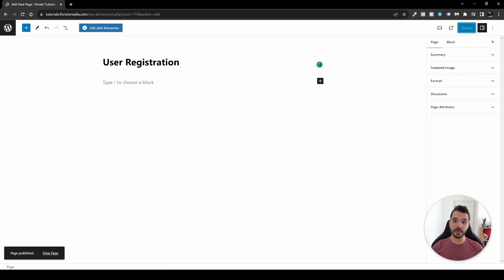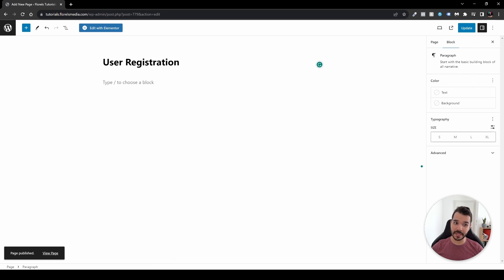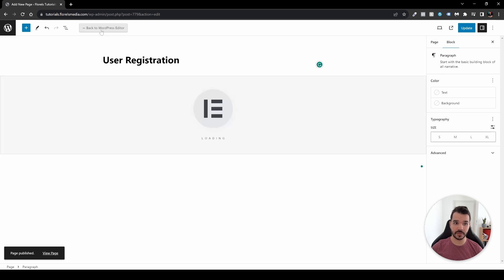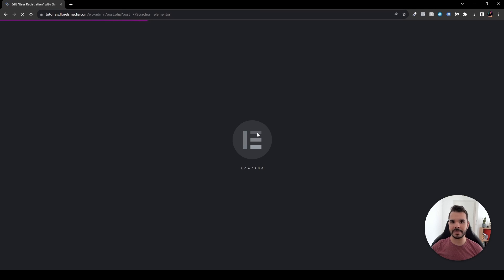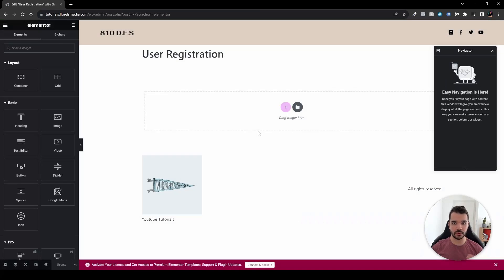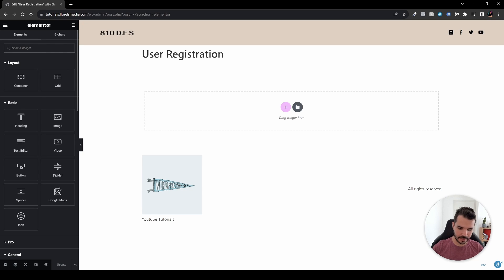Head over to Pages and add a new page. Call it 'User Registration' and hit Publish. If you're using Gutenberg, paste your shortcode there. Since I'm using Elementor, I'll click Edit with Elementor. The next step is to grab the Shortcode element and drag and drop it onto the page.